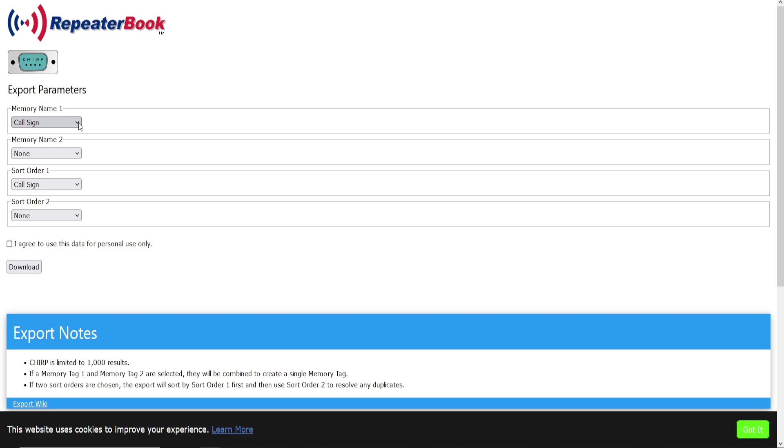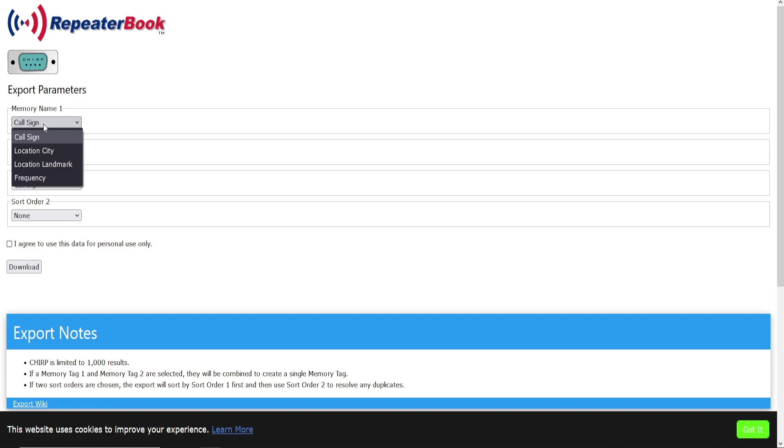So Memory Name Number One: How do you want this memory to show up in your radio, on your radio screen? Do you want it to show up as the call sign, the location city, landmark, or frequency?